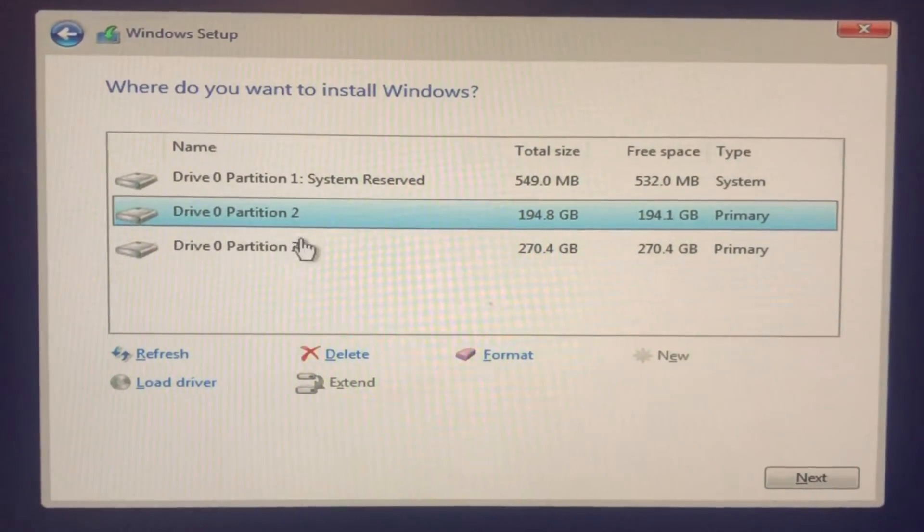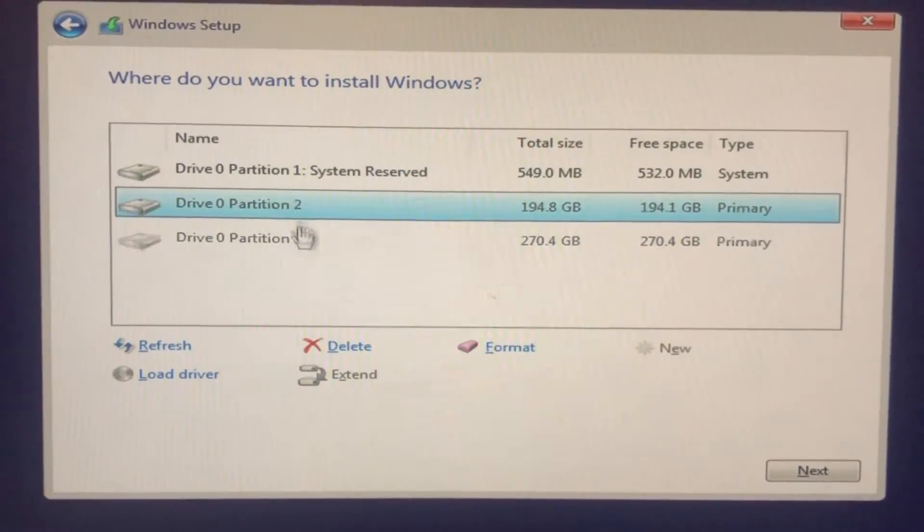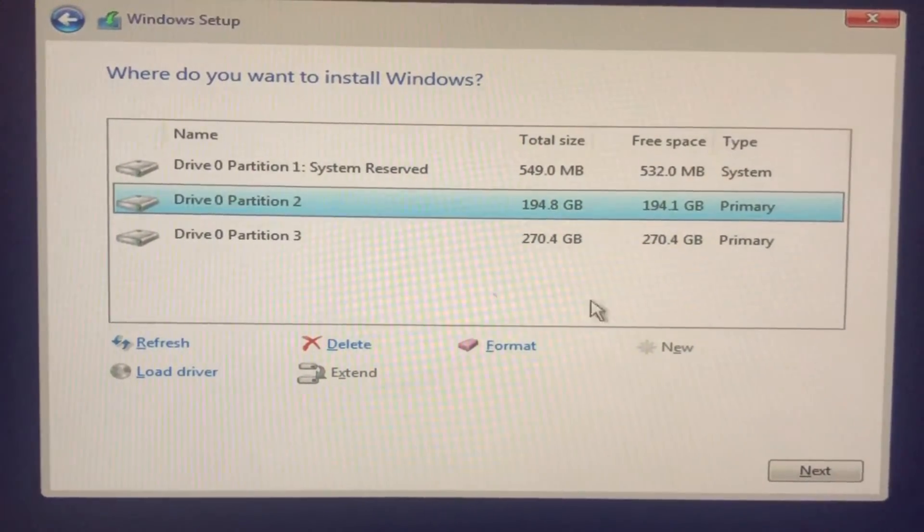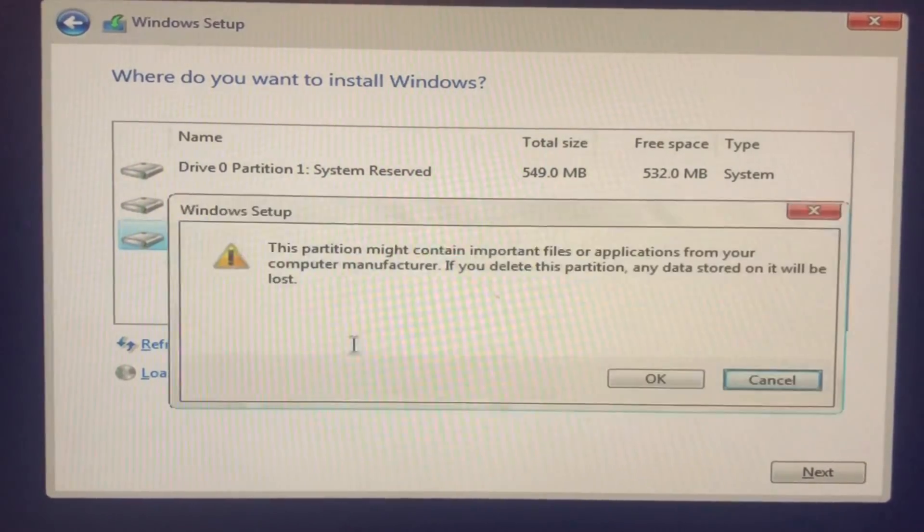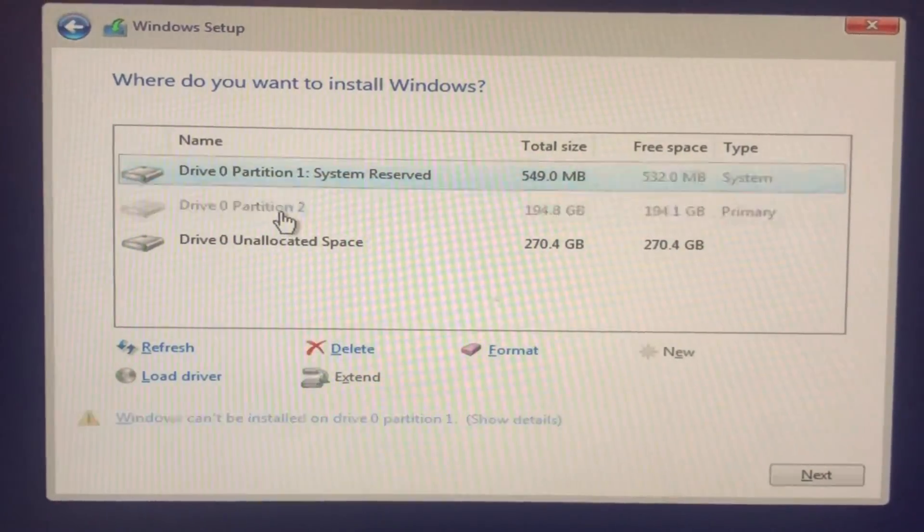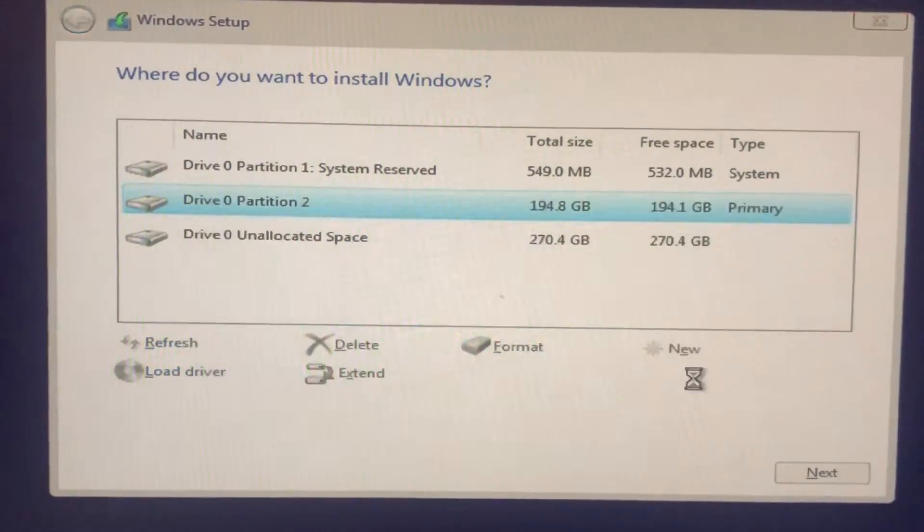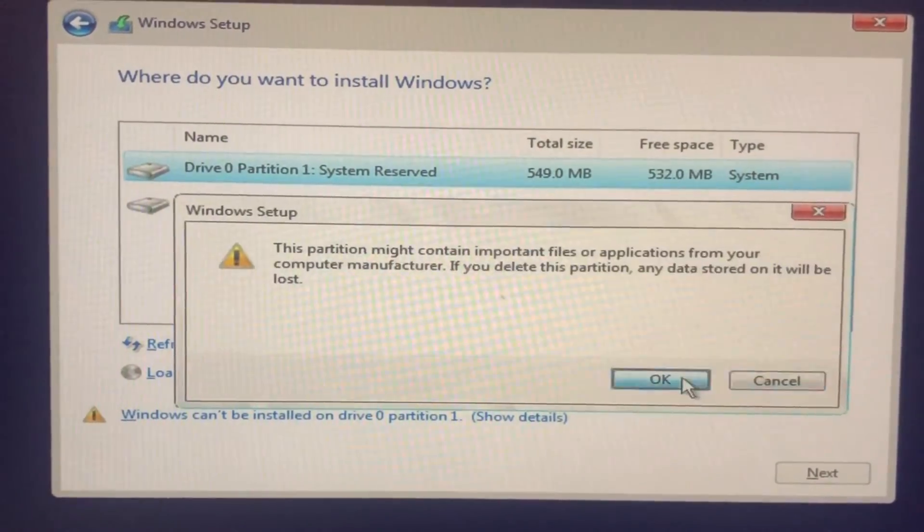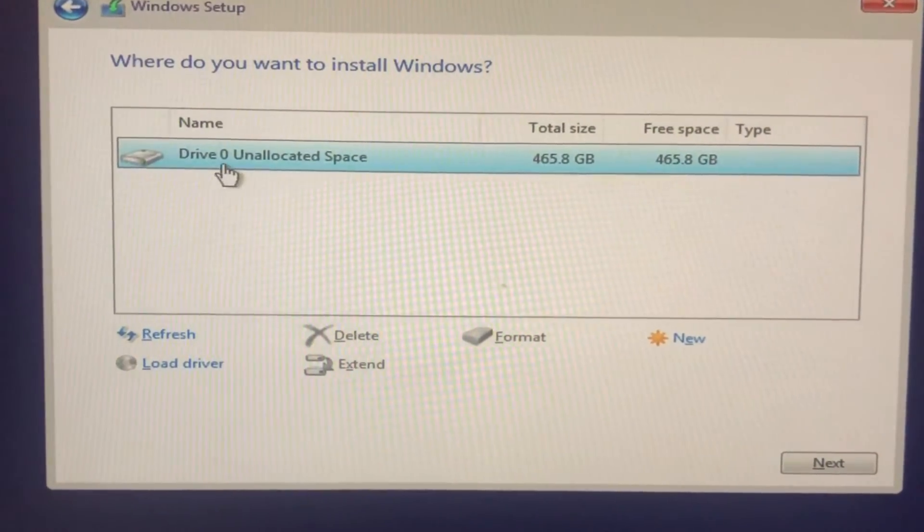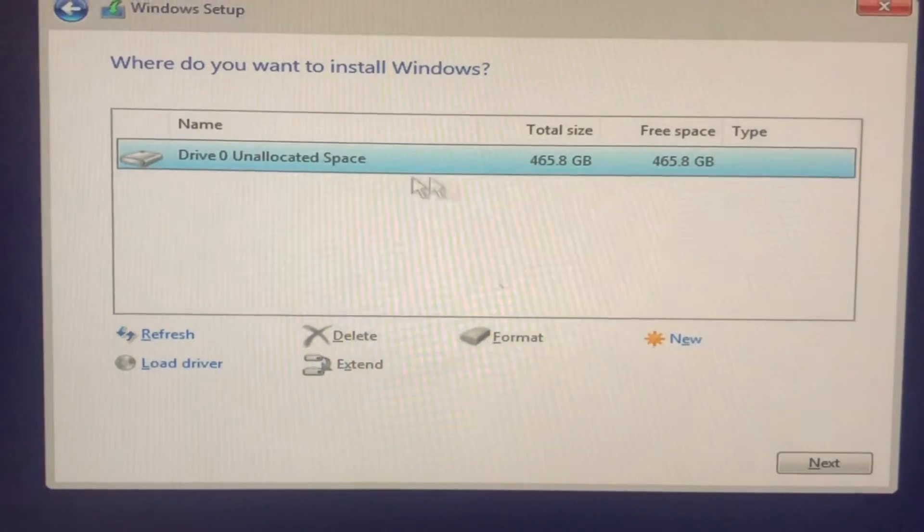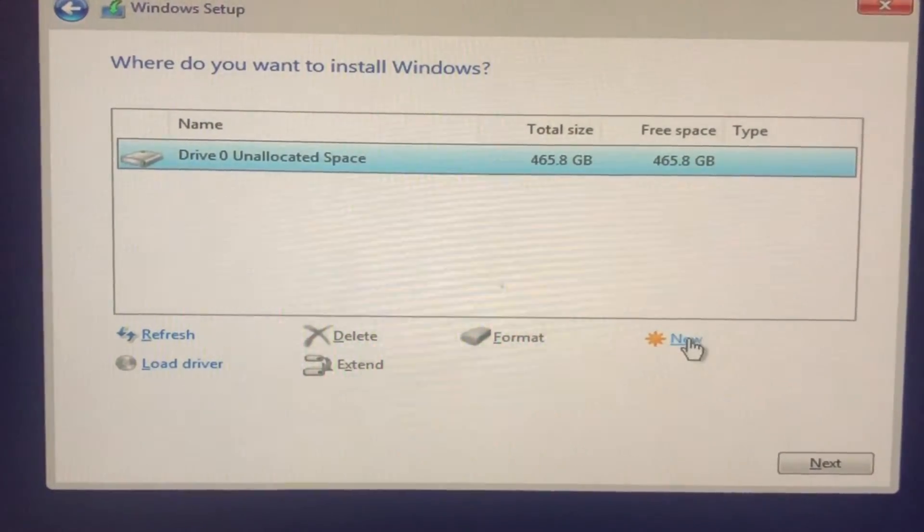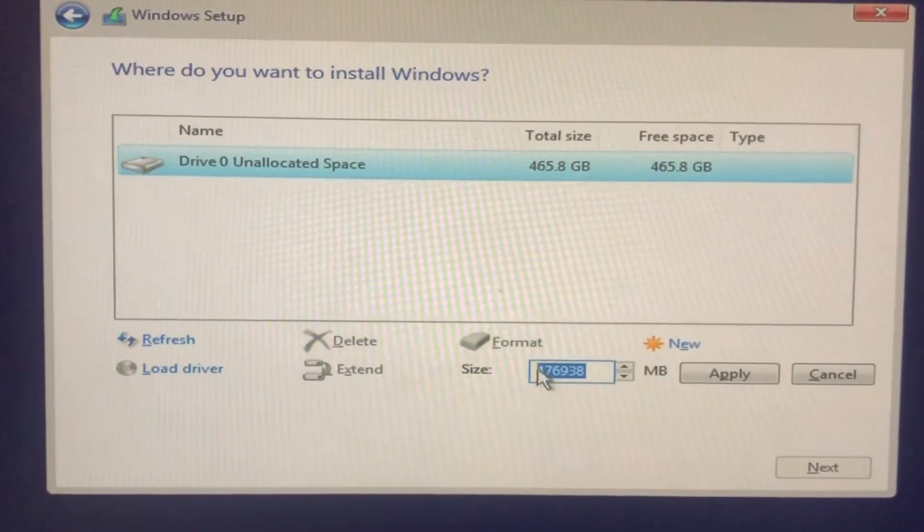Over here as you can see I already have a couple partitions. So what we're going to do, we're going to delete all the partitions and we're going to create new. If you want to create new partition, then you have to delete the old one. I'm going to click Delete. Okay, I'm going to delete this one, delete it. I'm going to delete this one too. Okay, so now here you can see it says unallocated space.